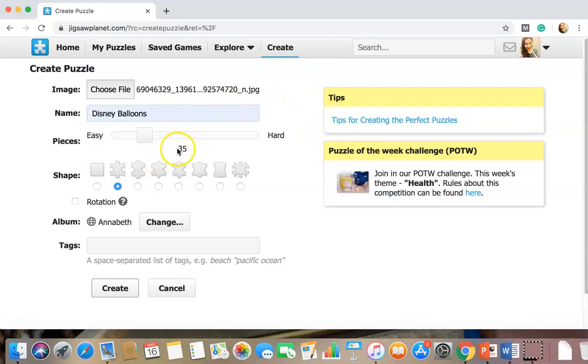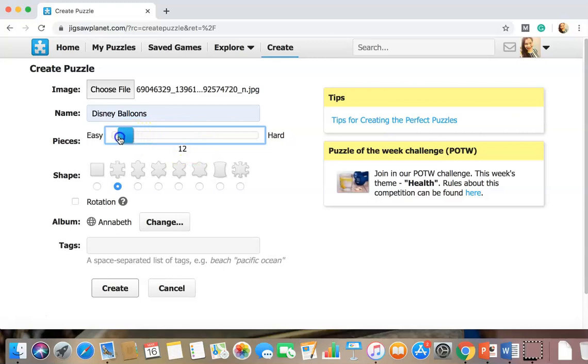We're gonna keep it easy. We're actually gonna make it a little easier. So 12 pieces can work. For the shape, we're gonna keep it a normal puzzle shape.